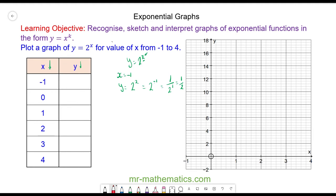So when x is negative 1, y is equal to 0.5, which we can plot about here at the coordinate (−1, 0.5).